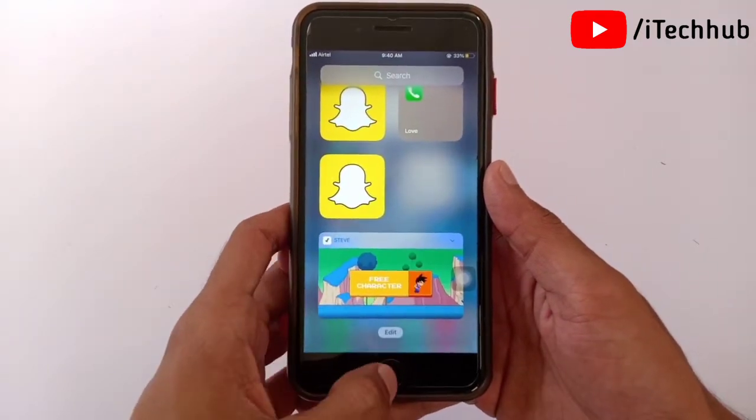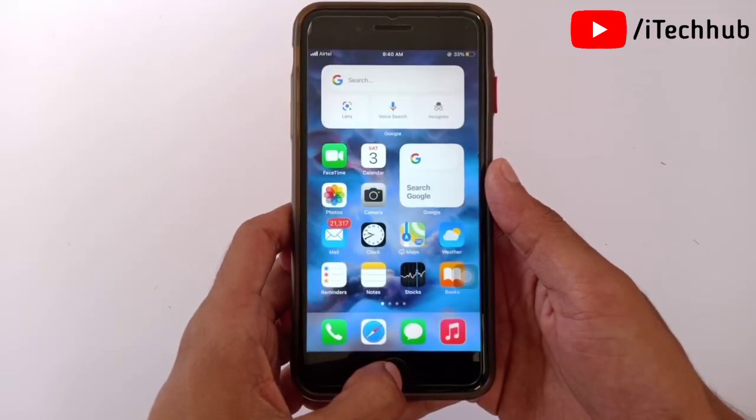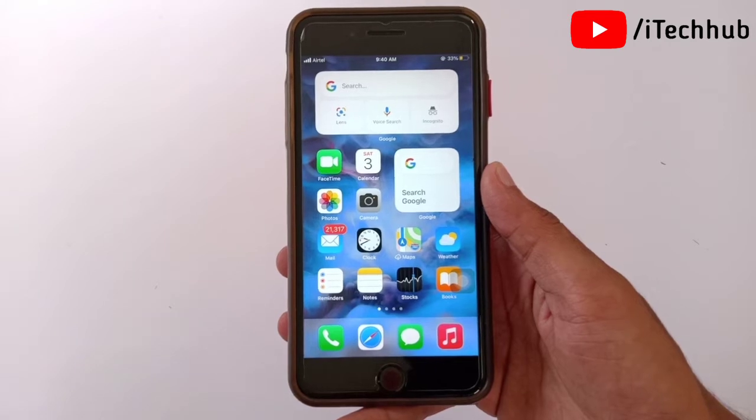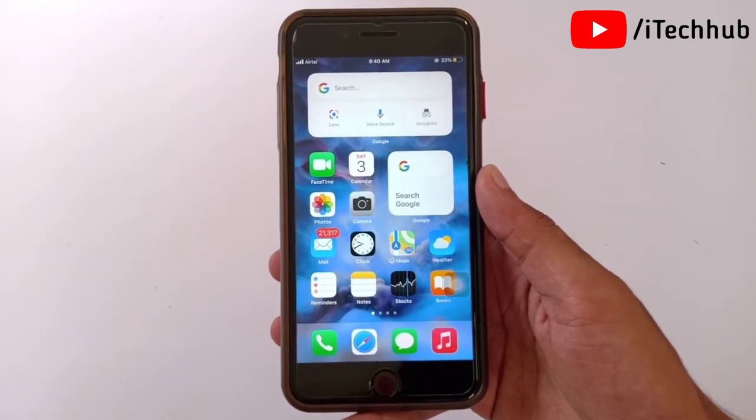Make sure you subscribe to my channel, like, comment, and share. After the iOS 15 update, a lot of users have been asking how to hide apps on iPhone and iPad home screens.